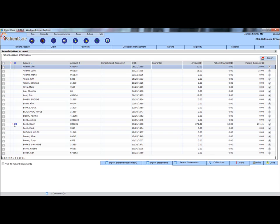Now, let's generate a collection notice. Go to the Collection Management section at the top of the screen. This provides a list of all patients that have been sent to collections.